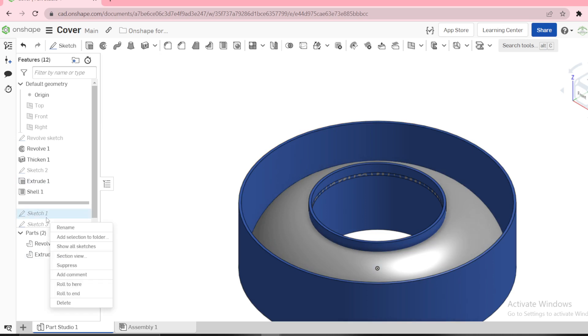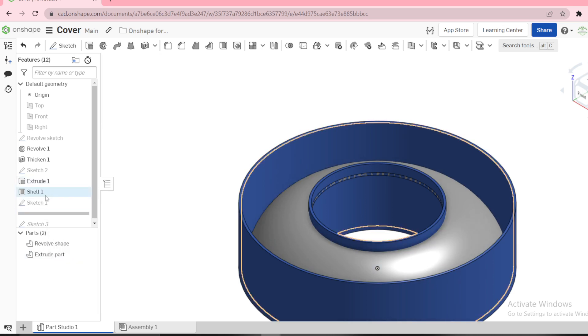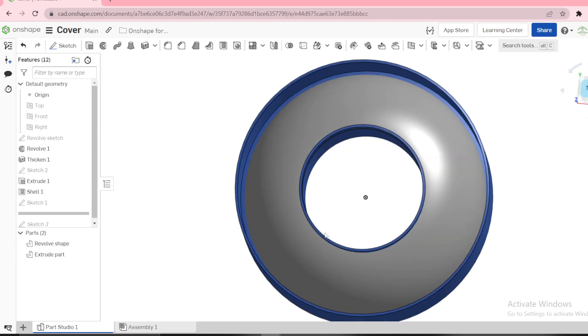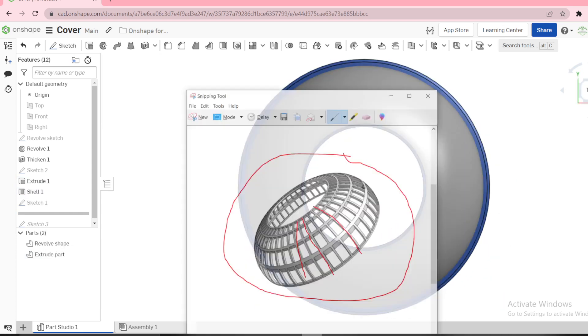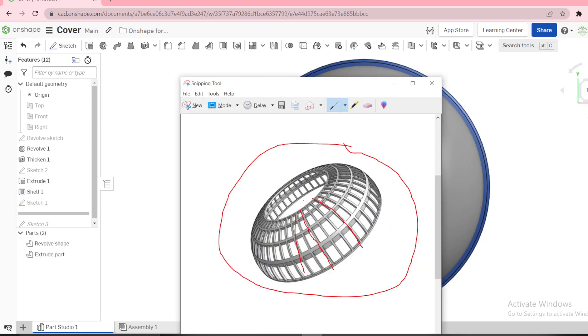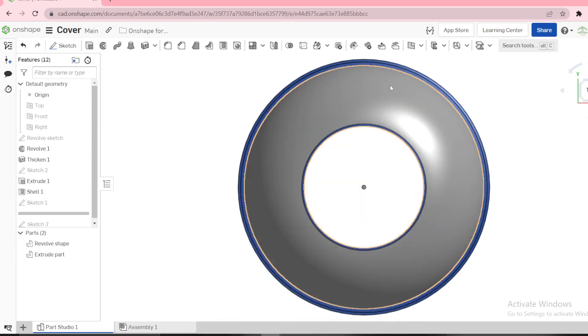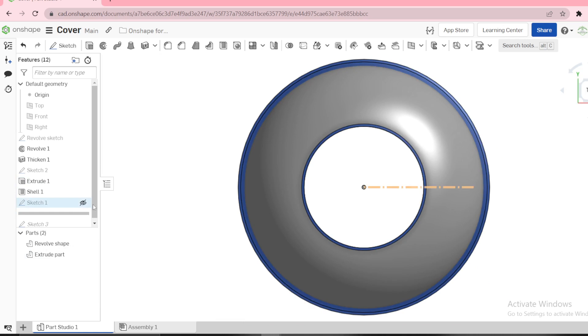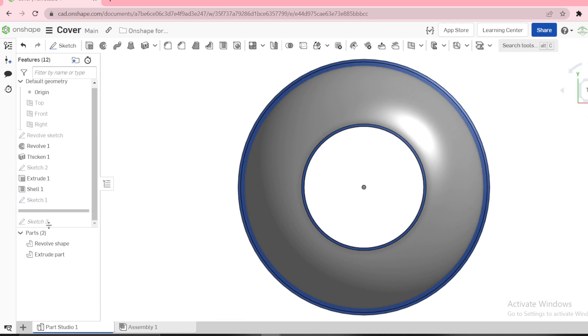Then we need another sketch because we need to make the ribs now. These are ribs, 40 of them. We need to make a sketch.